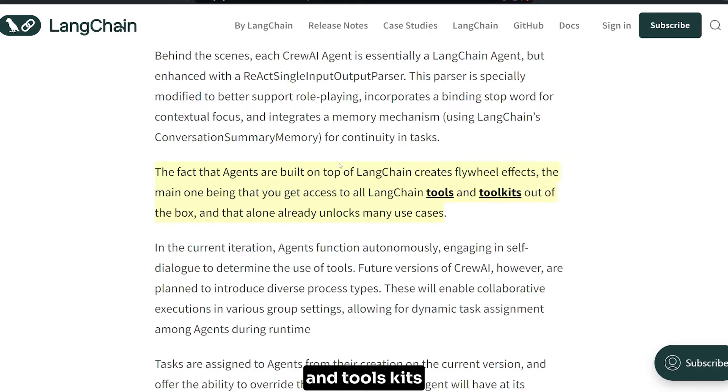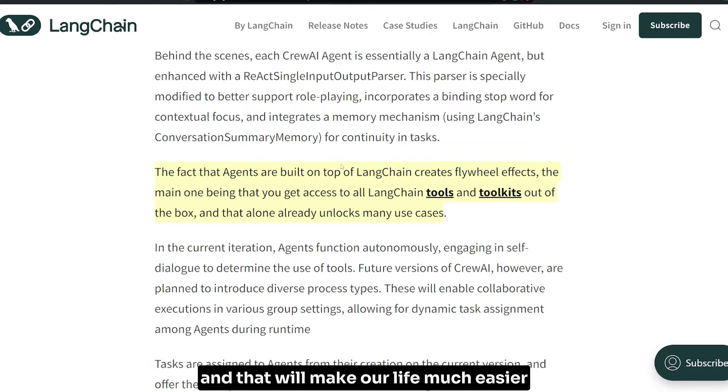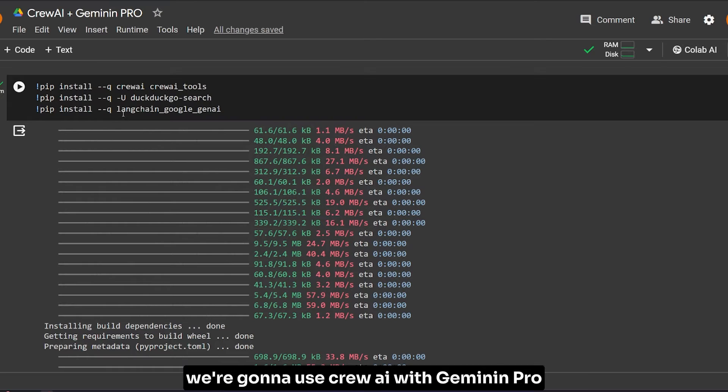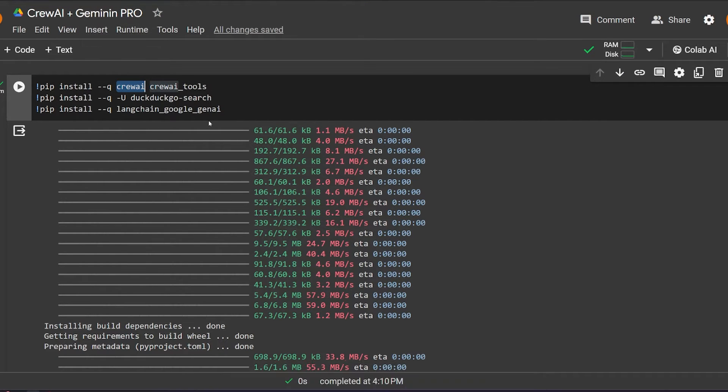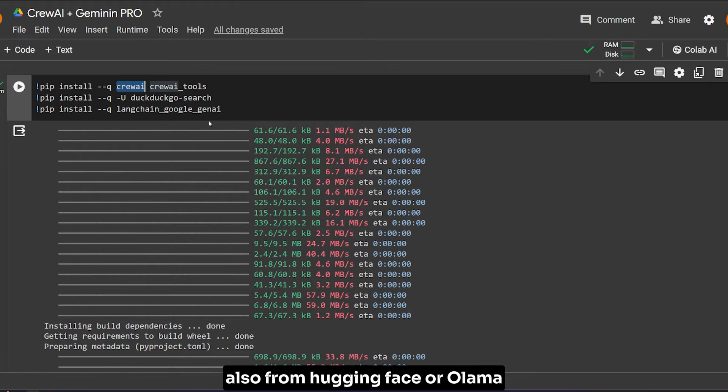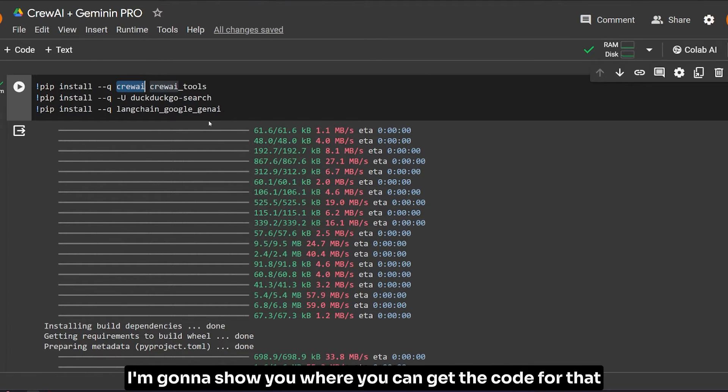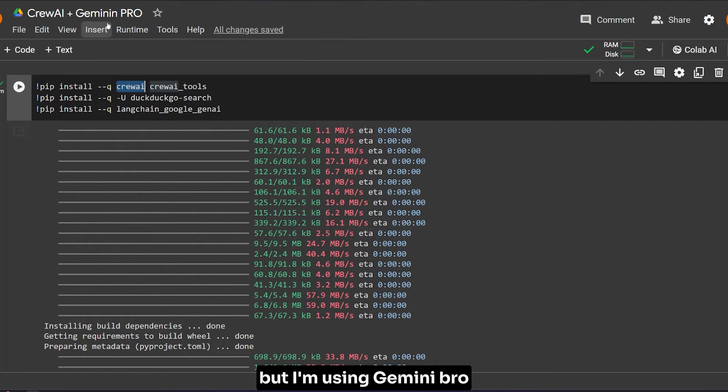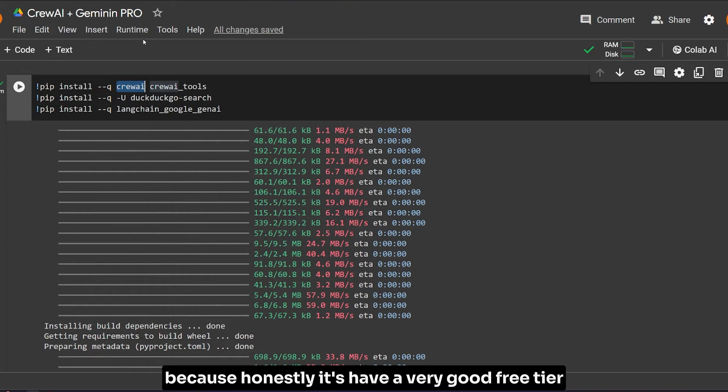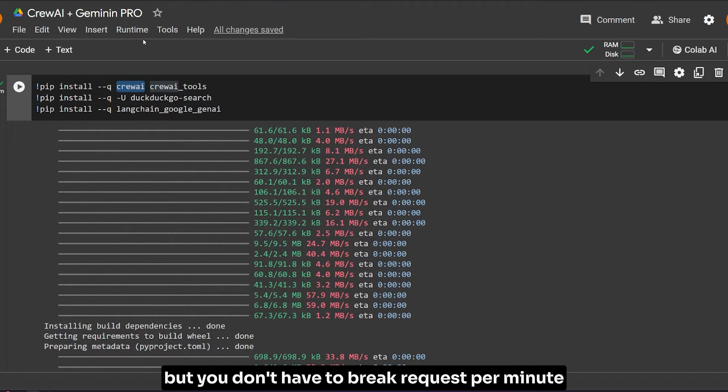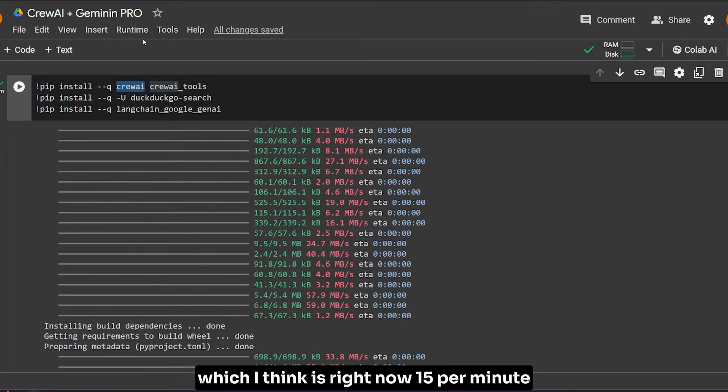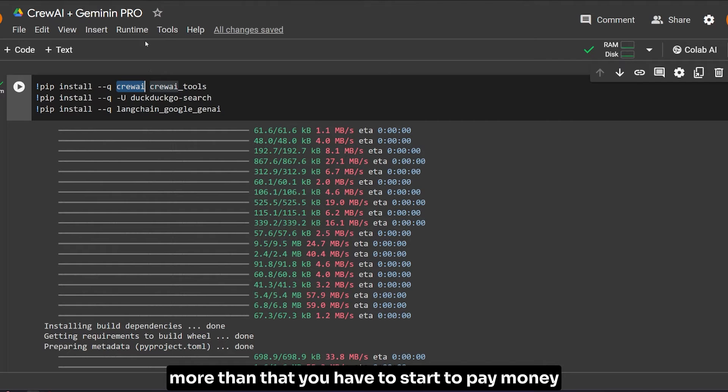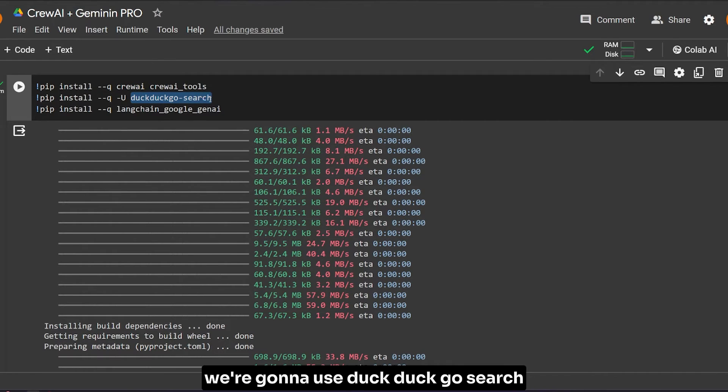My example will be very simple and straightforward. We're going to use CrewAI with Gemini Pro. You can use it with open source models from Hugging Face or Ollama - I'm going to show you where you can get the code for that - and you can use it with OpenAI, but I'm using Gemini Pro because honestly it has a very good free tier. You can use it basically unlimited, but you have to stay under 15 requests per minute.